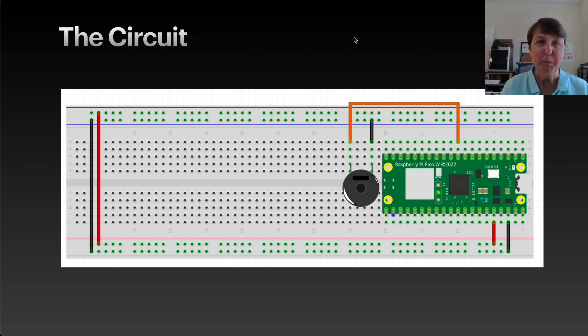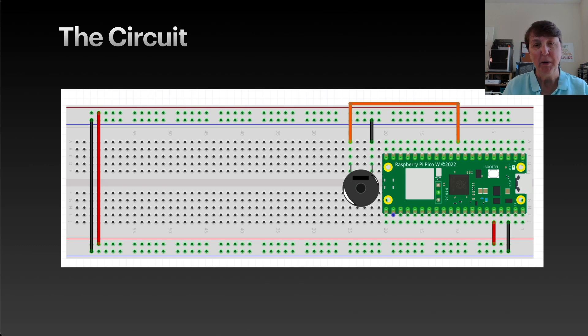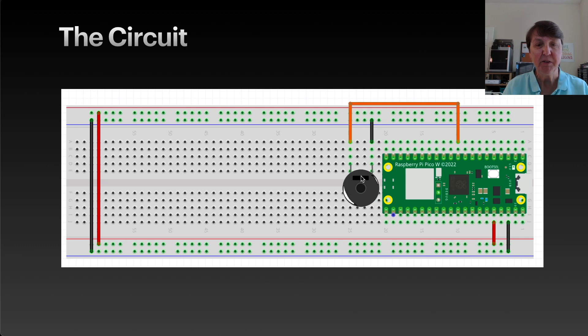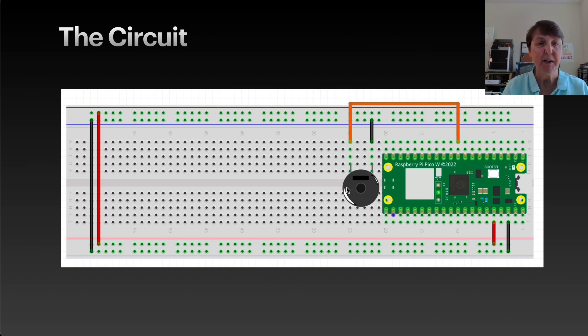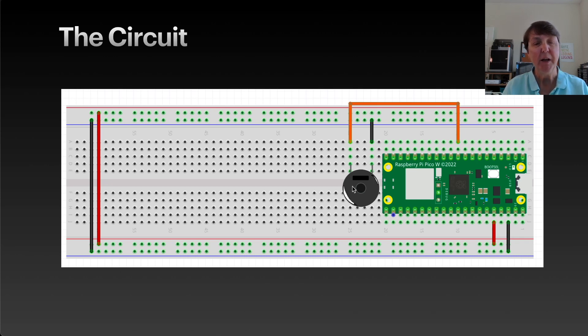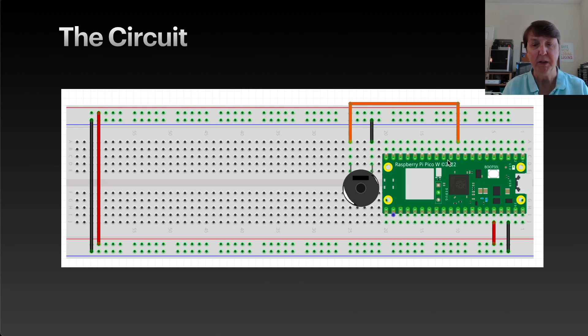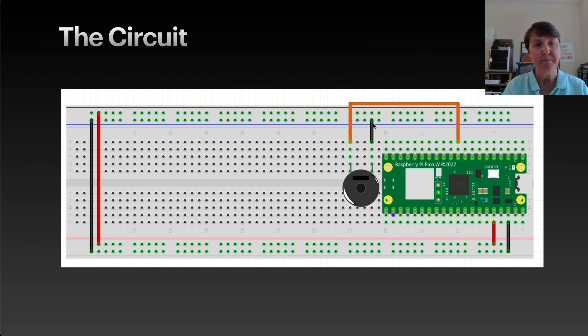Here's the circuit we'll use for our project. We'll get our Pico here on the breadboard and we'll put our buzzer. The top of it will have a little marking for the positive side of the buzzer, and that'll be the pin that we'll want to connect up into a GPIO pin on our Pico, and then we'll connect the other pin to ground.